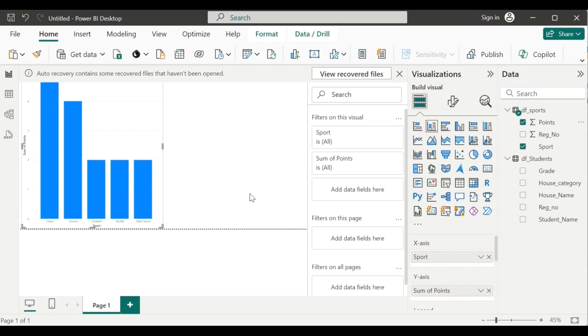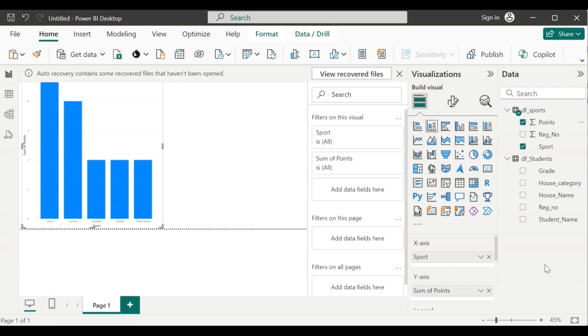With the available data, we can see a maximum score for chess when compared to football, shuttle or table tennis. But the basic idea is to check which house is in the leading place. So I have the data across two tables. df_students holds the student name, the registration number, grade, house category and house name.